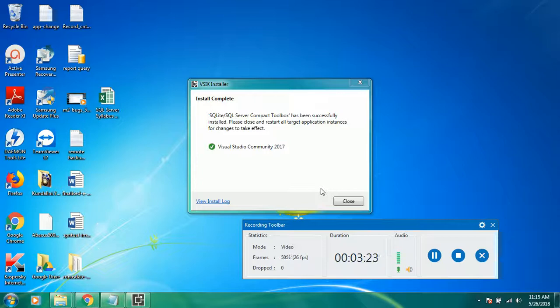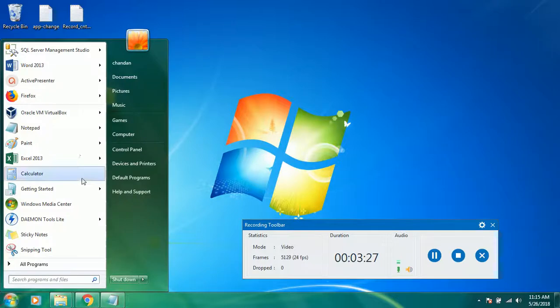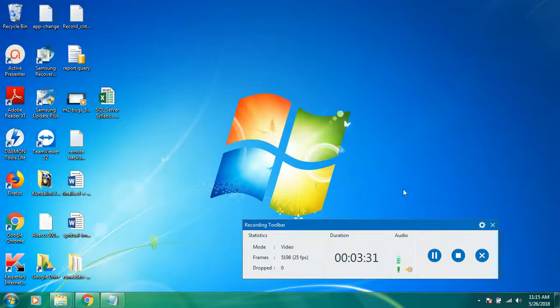Let us go to Visual Studio and check it out.